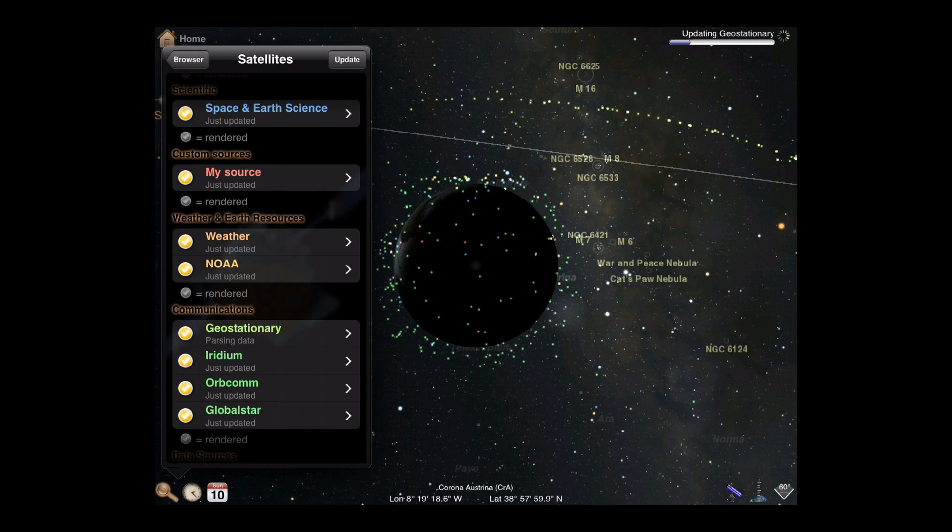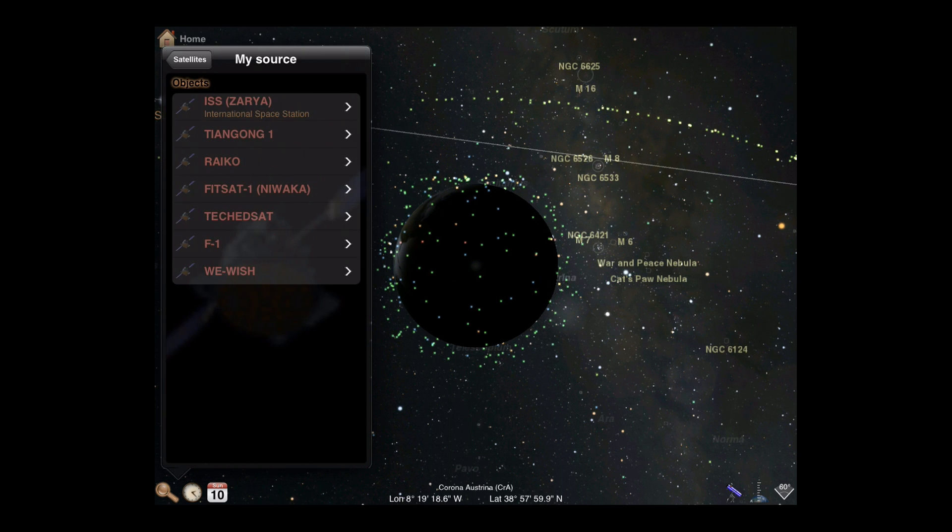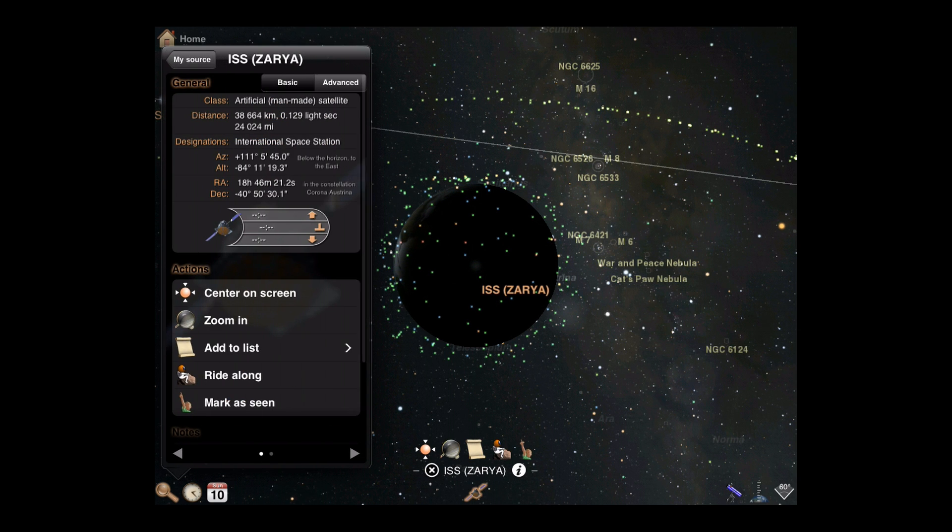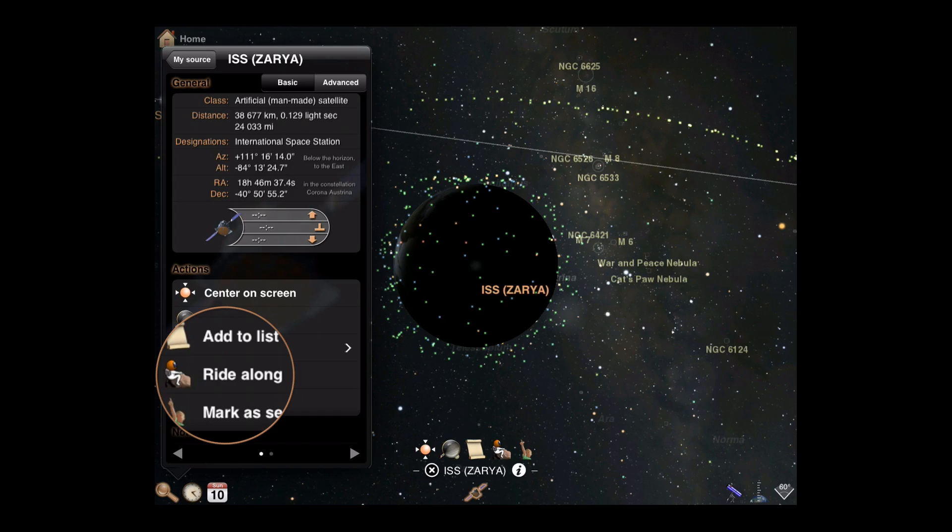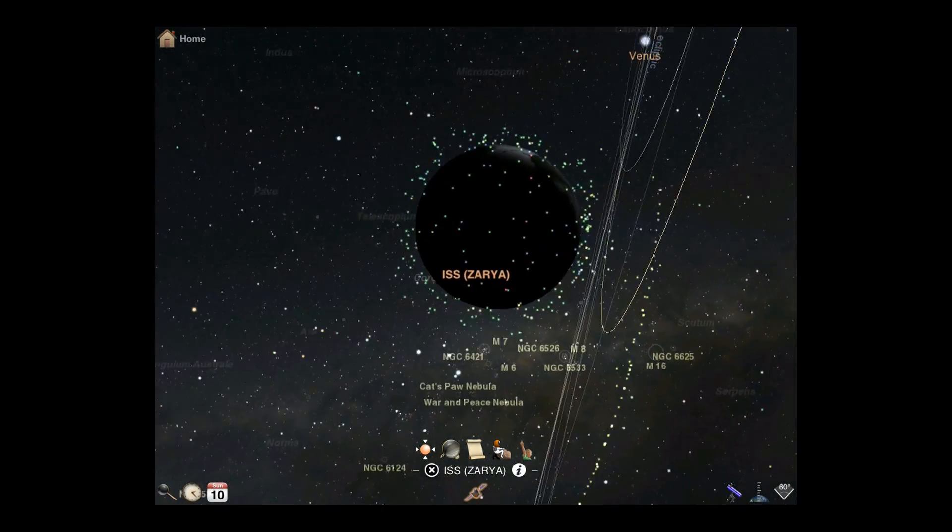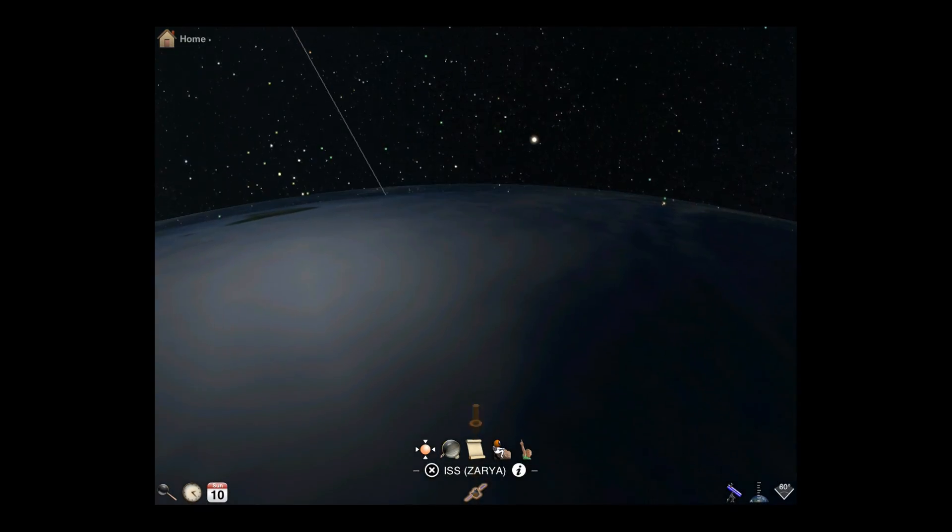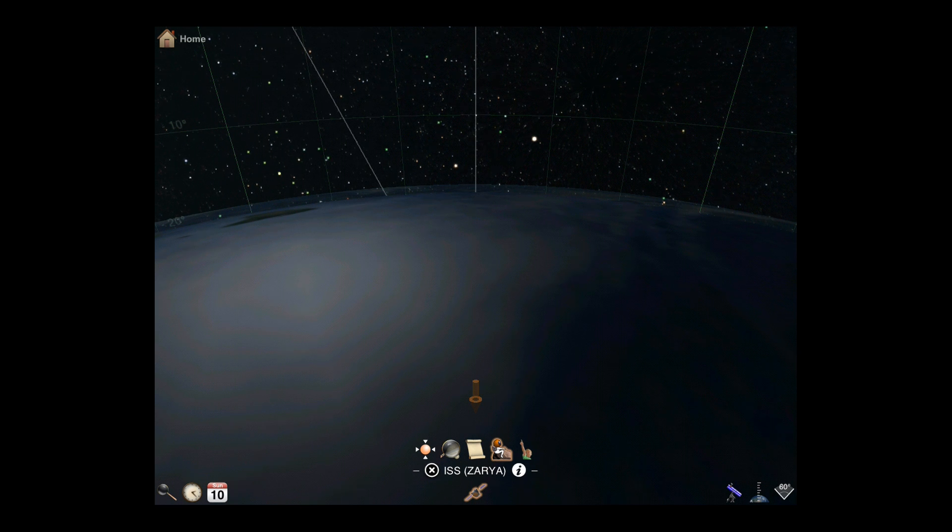Now let's browse a satellite. Each satellite has an information display with location data as well as a set of actions. One of the most interesting actions for satellites is Ride Along. Tapping Ride Along will shift your camera to the position of that satellite. Now you're moving alongside the space station.